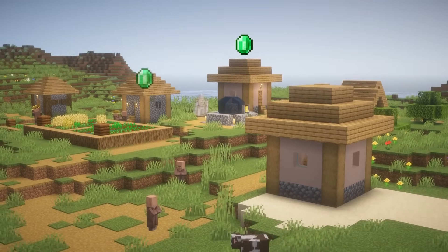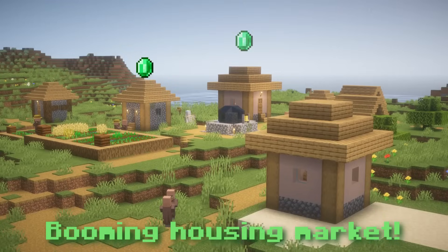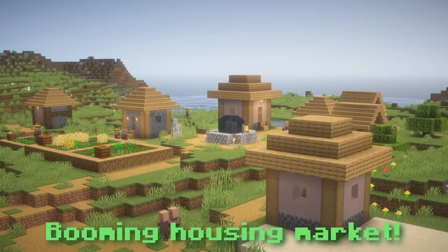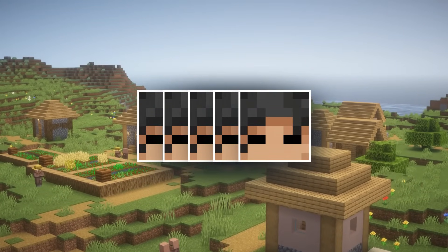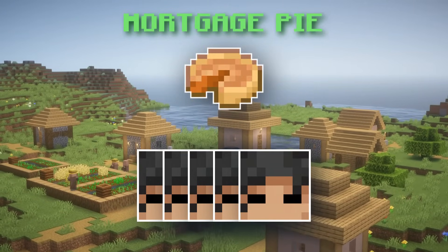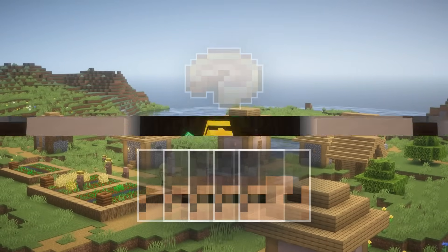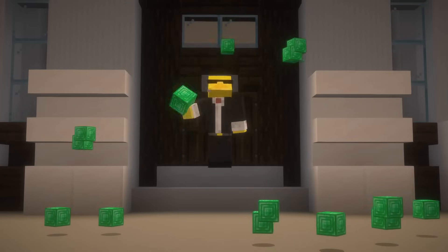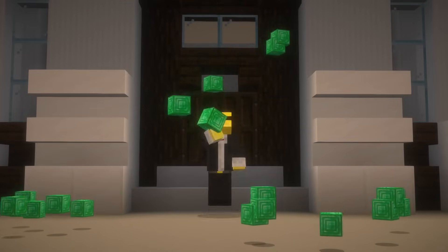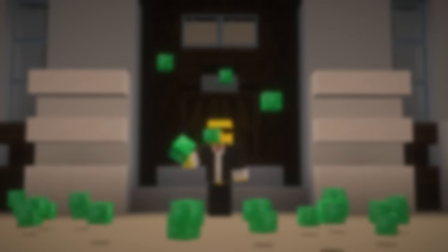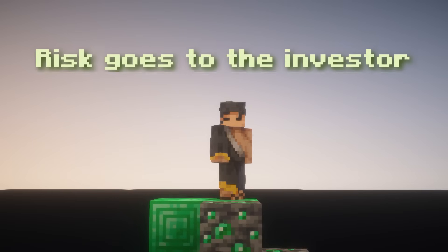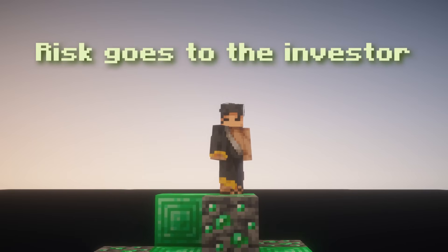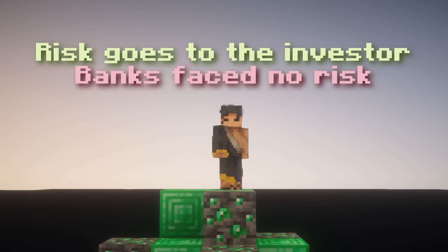This fact, combined with the added bonus that the housing market was actually booming in the early 2000s, meant that investors were lined up to buy these mortgage packages. Tons of people wanted a piece of the seemingly indestructible pie, so much so that investment banks were making an insane amount of money from these mortgages. With this investment system, normal banks had a lot of incentive to give out as many mortgages as possible, because the risk of the mortgage would just be handed off to the investor — they earned money at basically no risk.